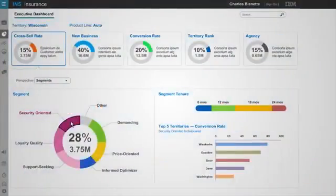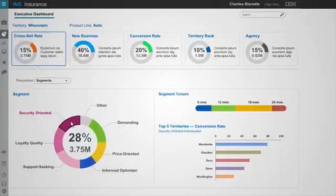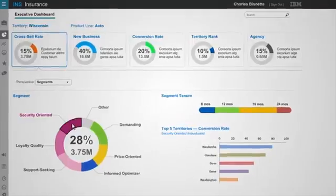Identify the right customers to help improve customer retention and reduce churn. Charles, an insurance marketing executive, wants to see retention performance in his territory. His goal is to pinpoint the key actions necessary to improve retention performance.